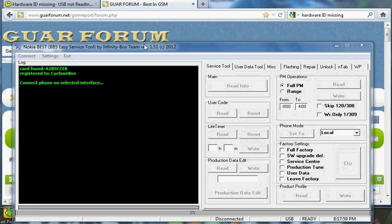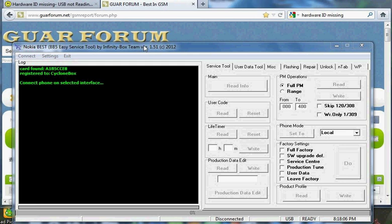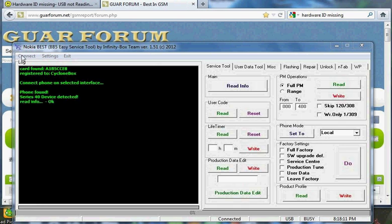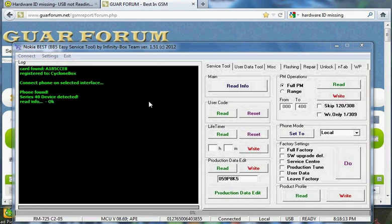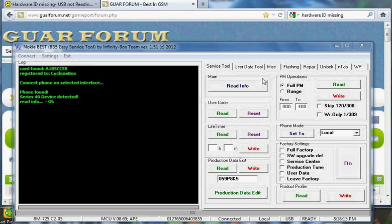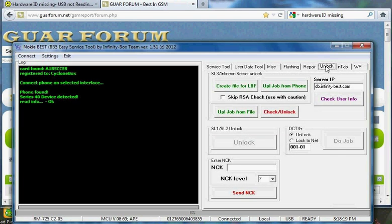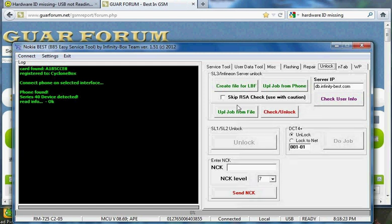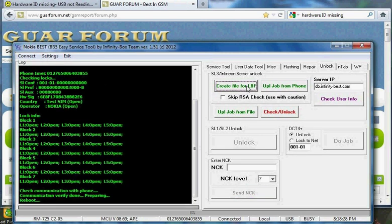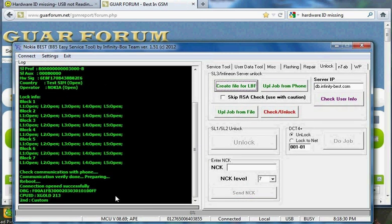And I'm going to read the log file to use for SL3 unlocking. Okay, the phone is connected. Now you need to go to unlock and create file for local brute force. It's doing that now.